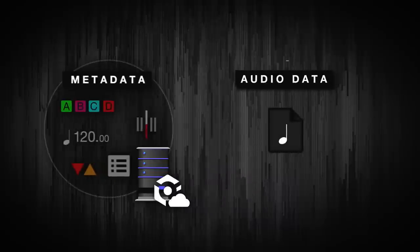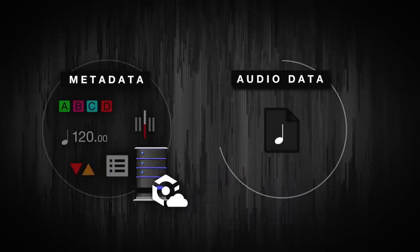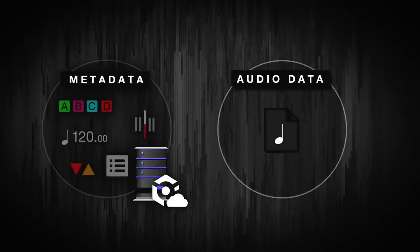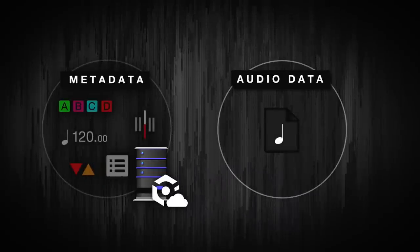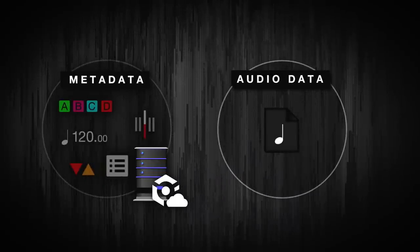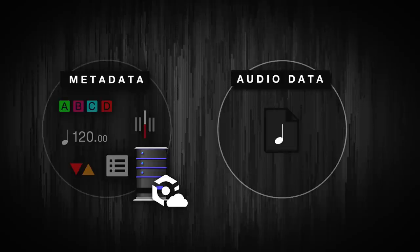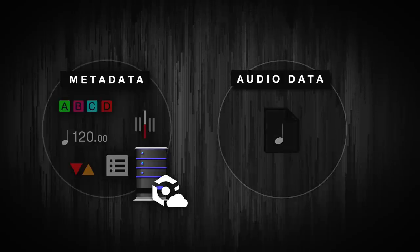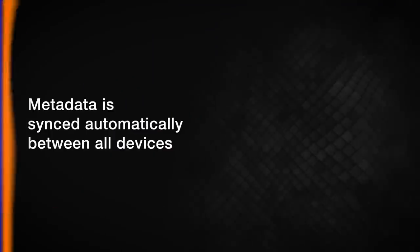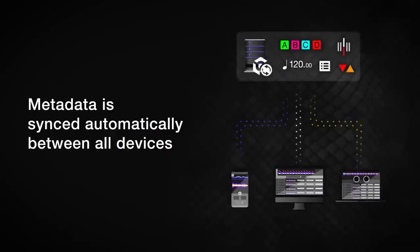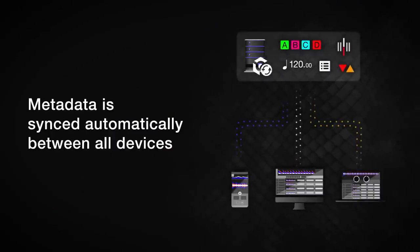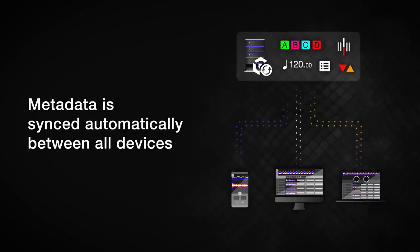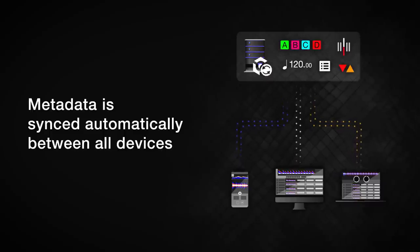Audio data is the actual audio information needed to play the music. Rekordbox keeps your audio data synchronized using the cloud service Dropbox. Metadata is synced automatically between all devices over the internet. This means the information about your Rekordbox collection is always kept up-to-date.